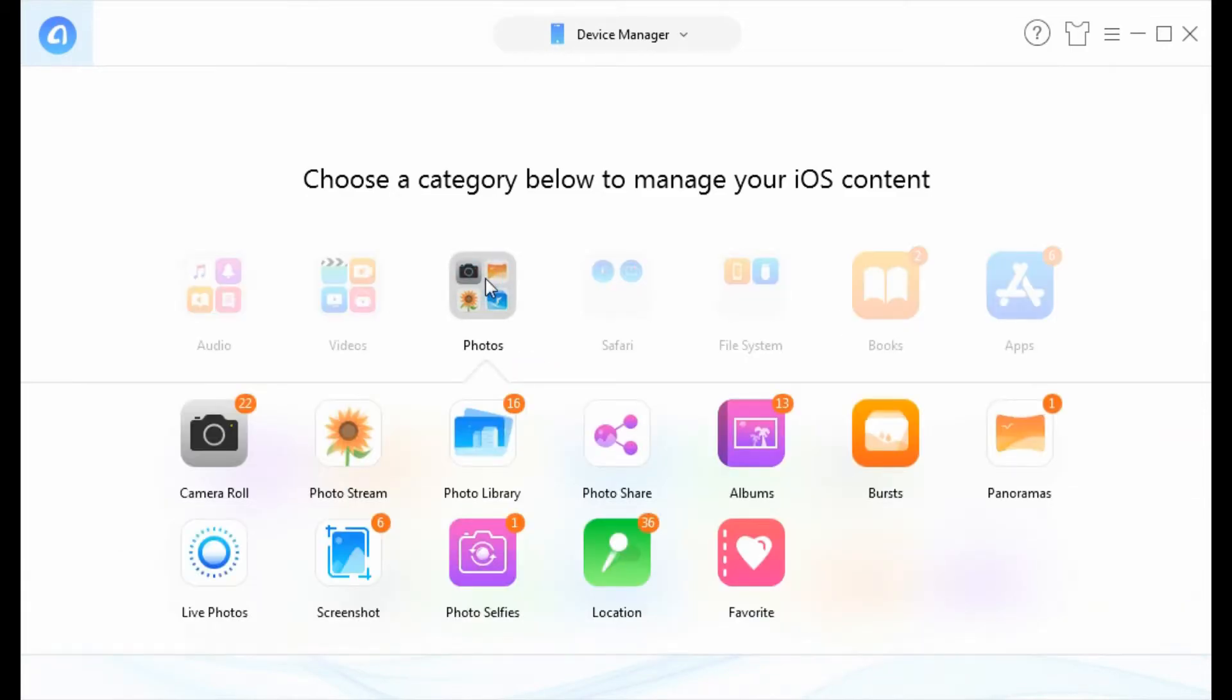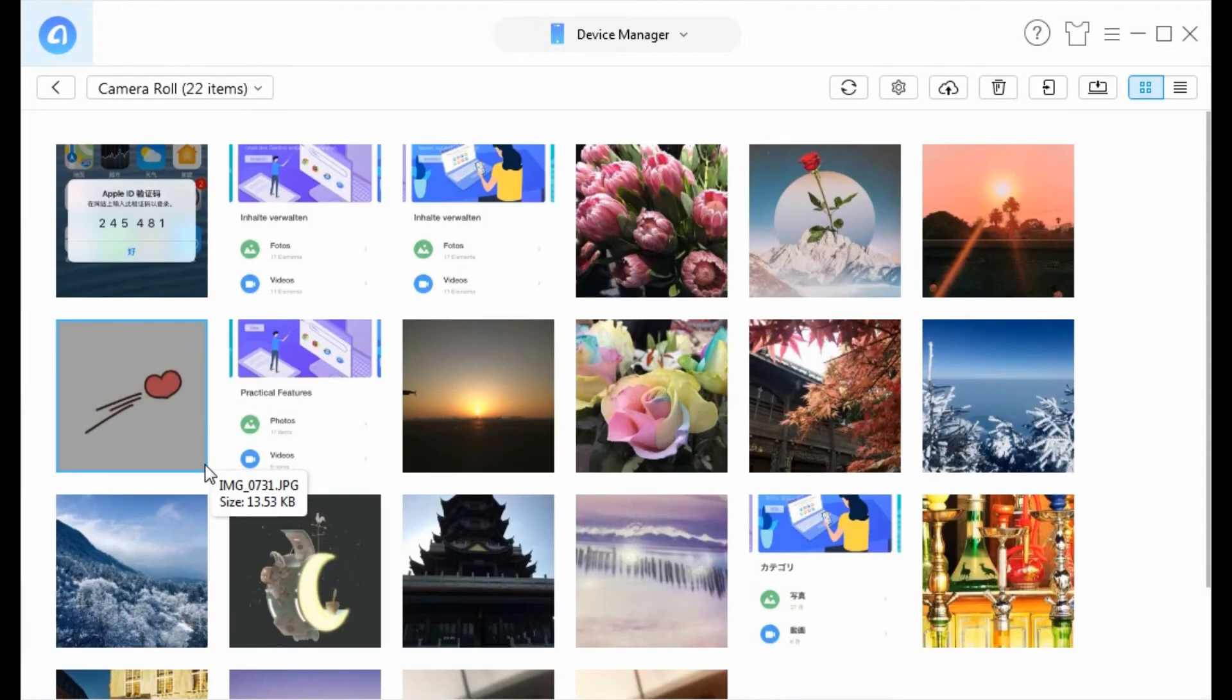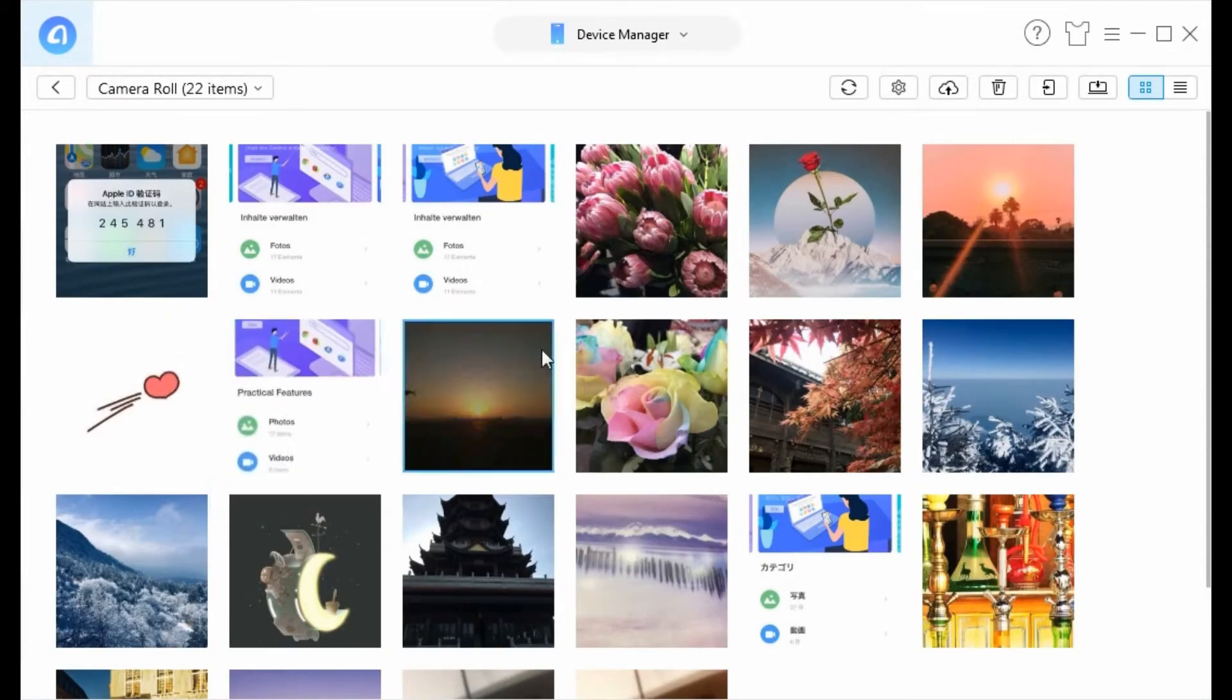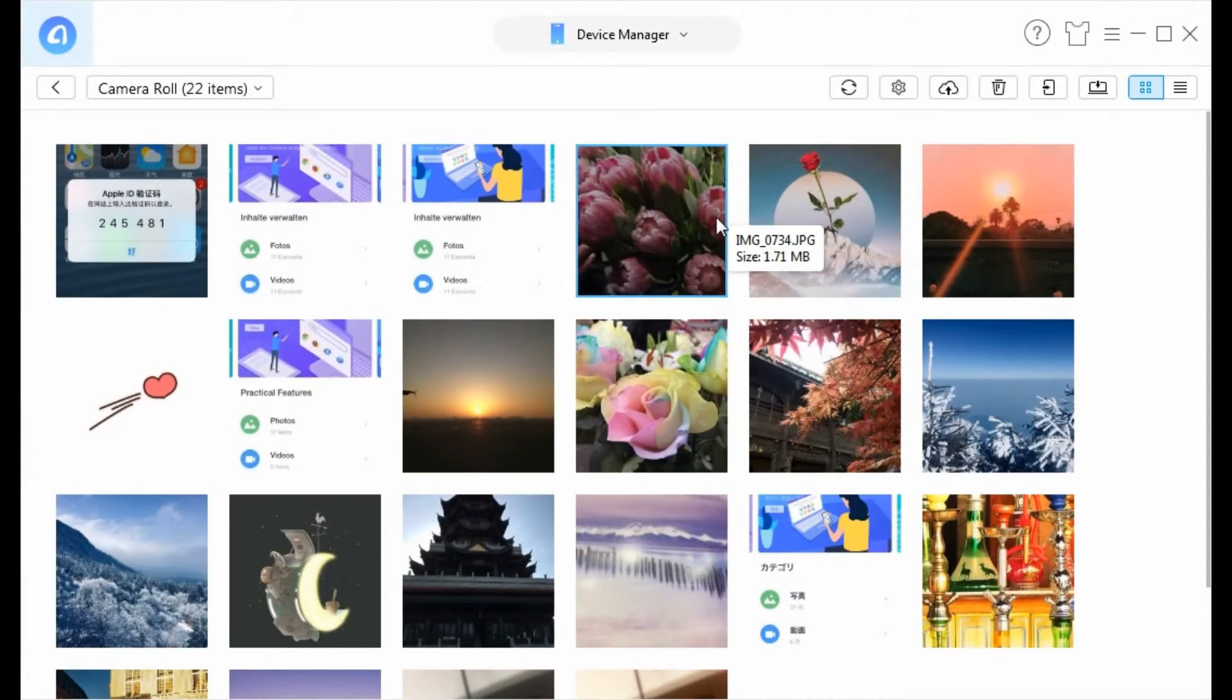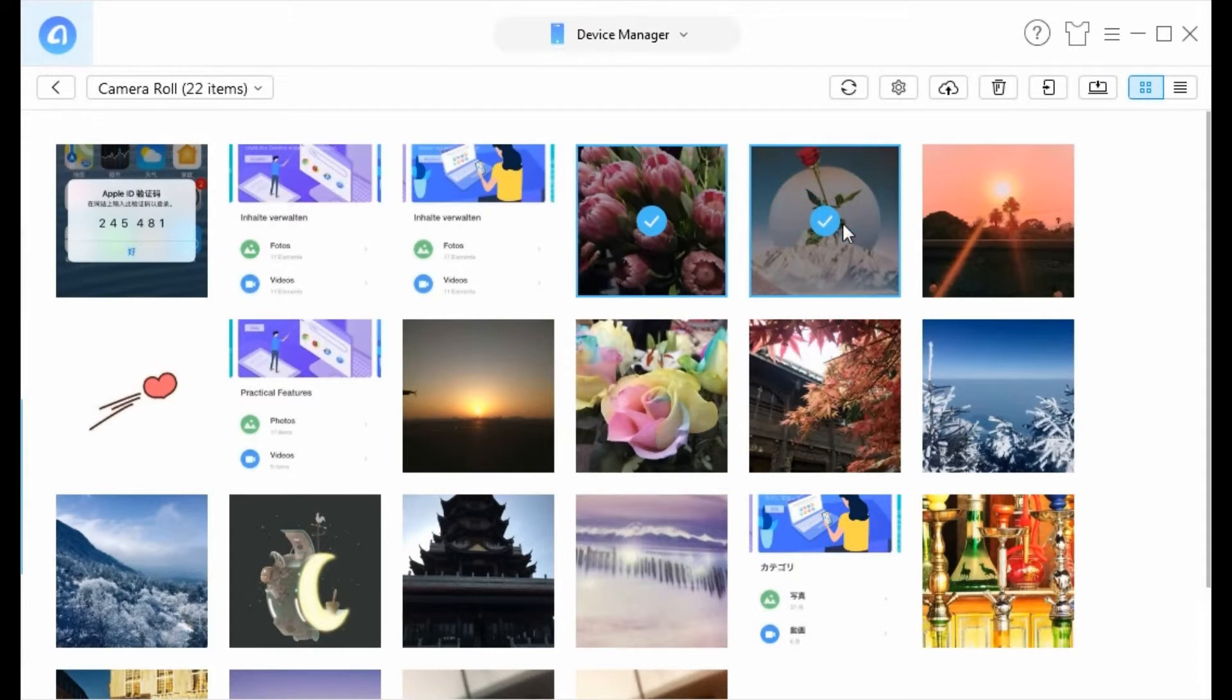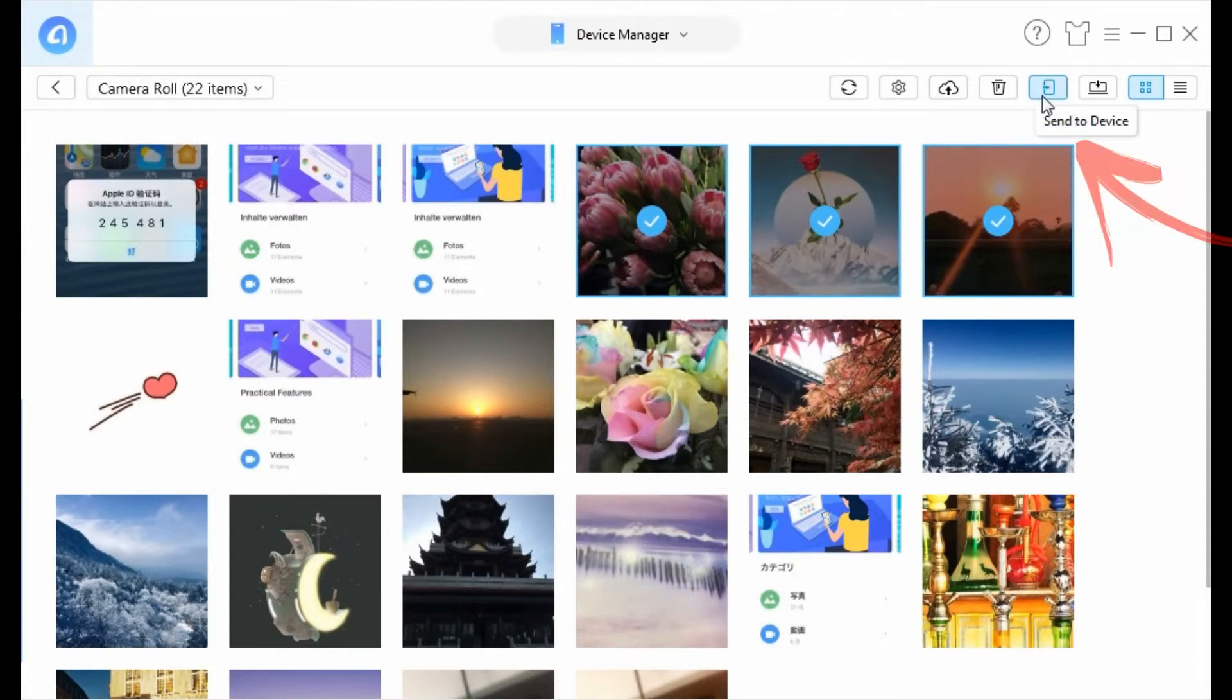Here you can view all your photos by category. Then select the photos you need to transfer. Transfer them to your new iPhone directly.